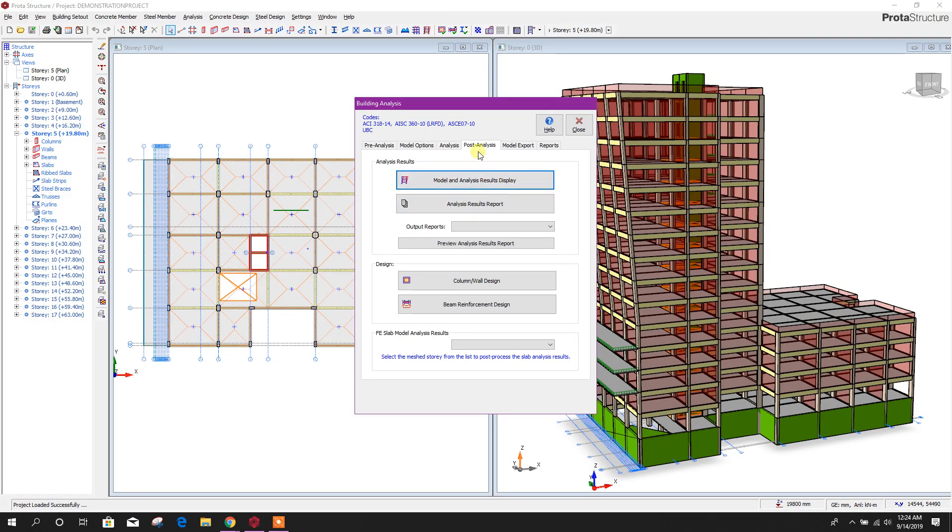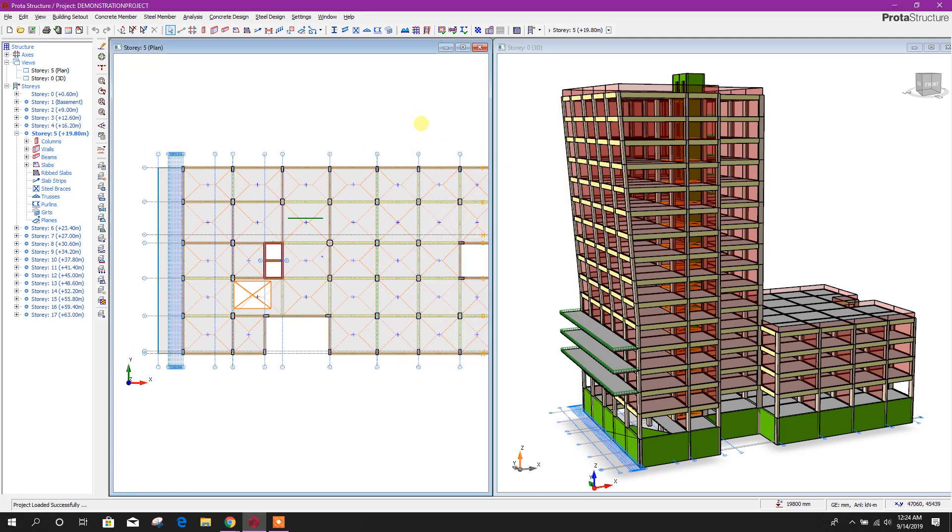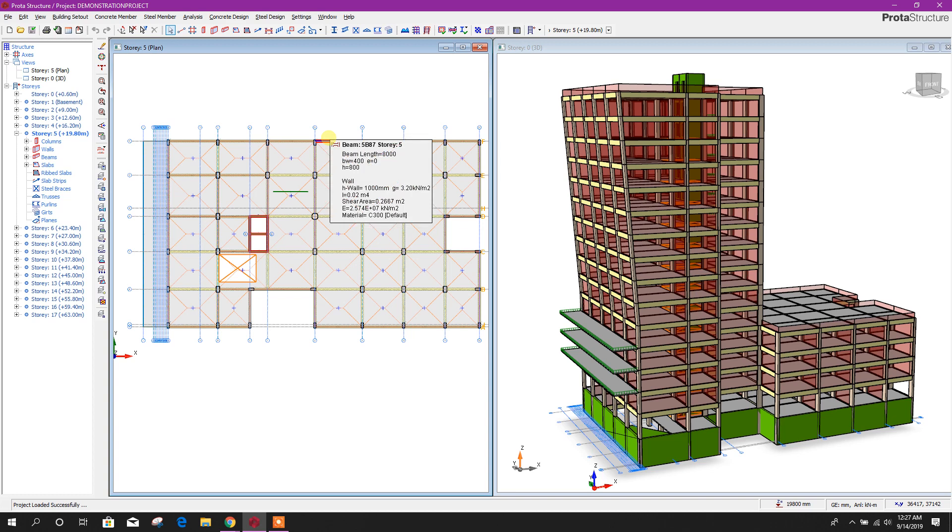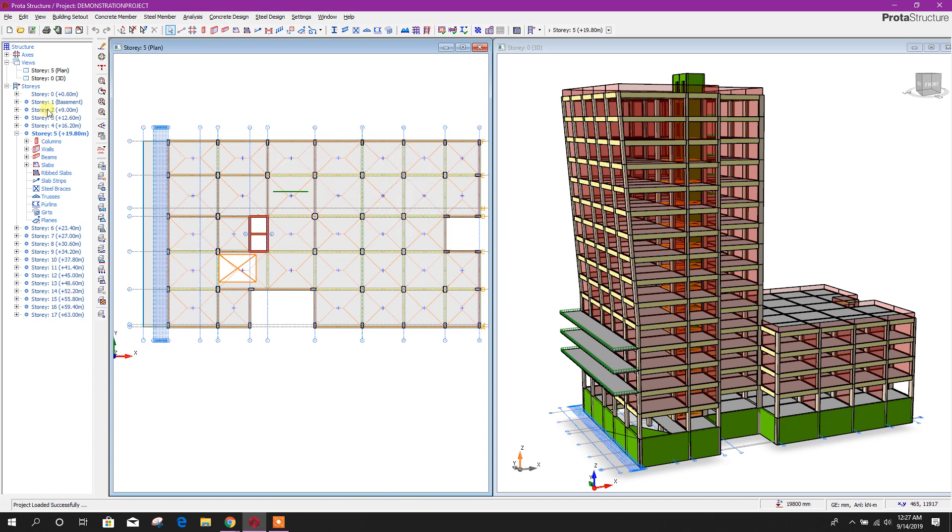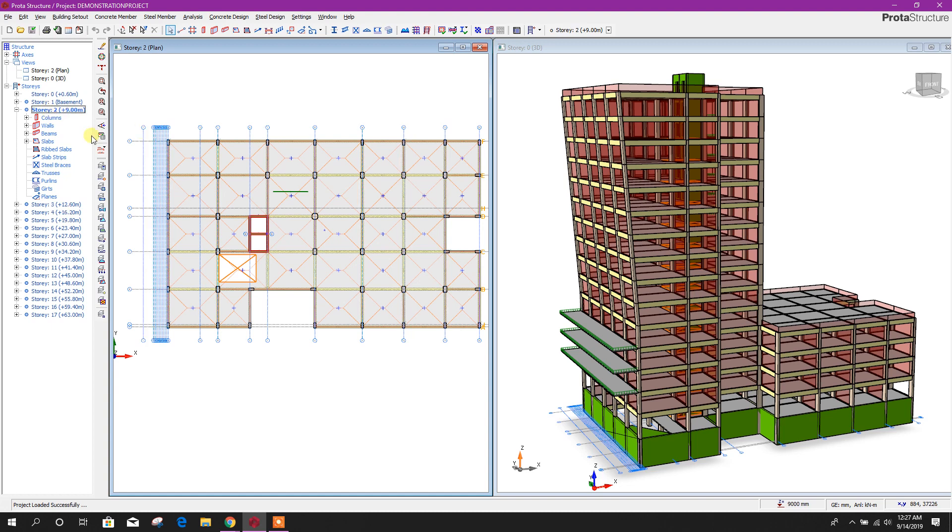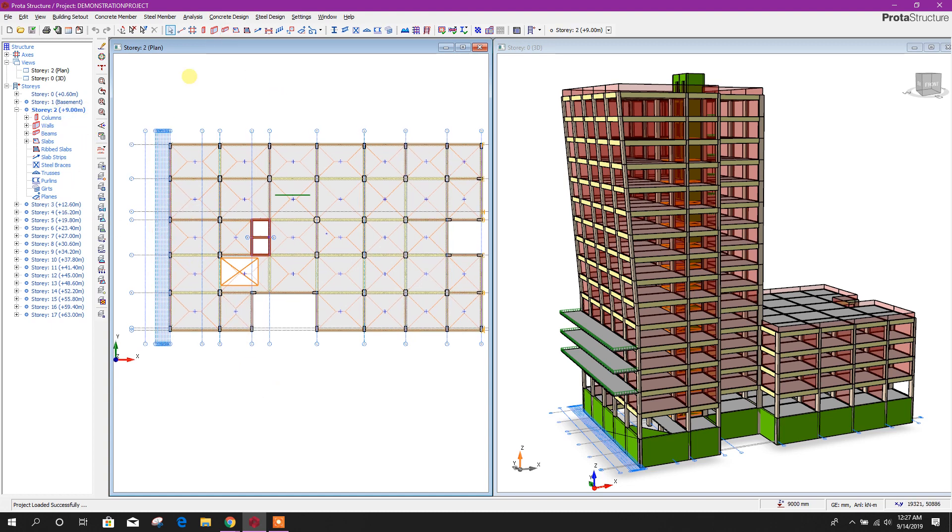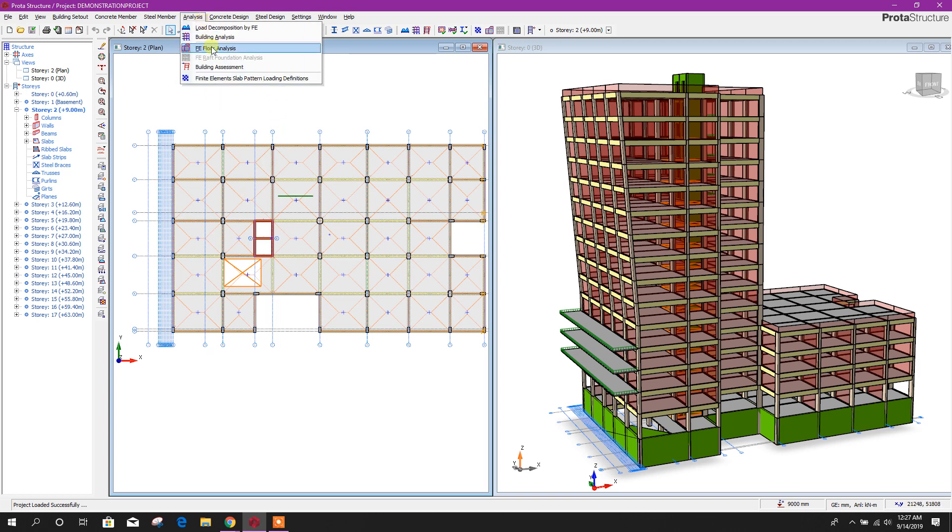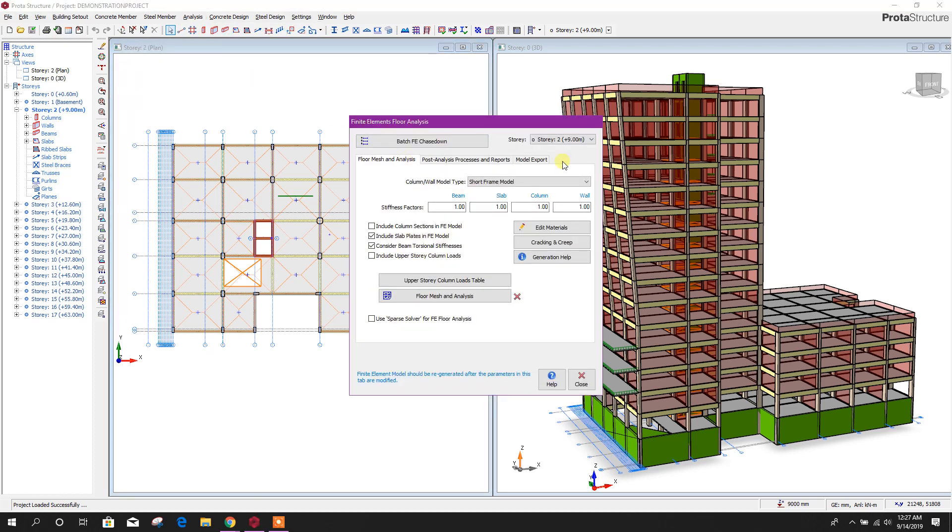Close this one. Close this. If we want to see the slab analysis, we can check from here. For example, story 2, this slab analysis. We want to explore the result, analysis result. Go to here, analysis, FE floor analysis.